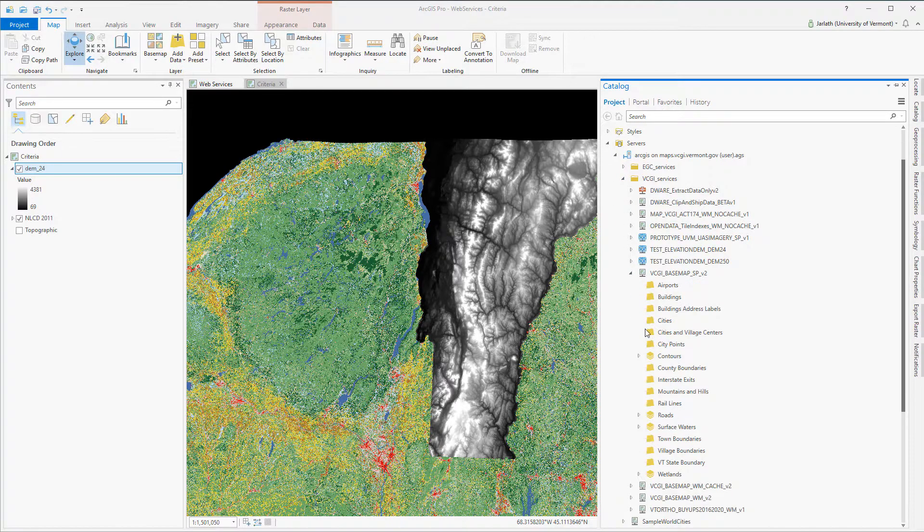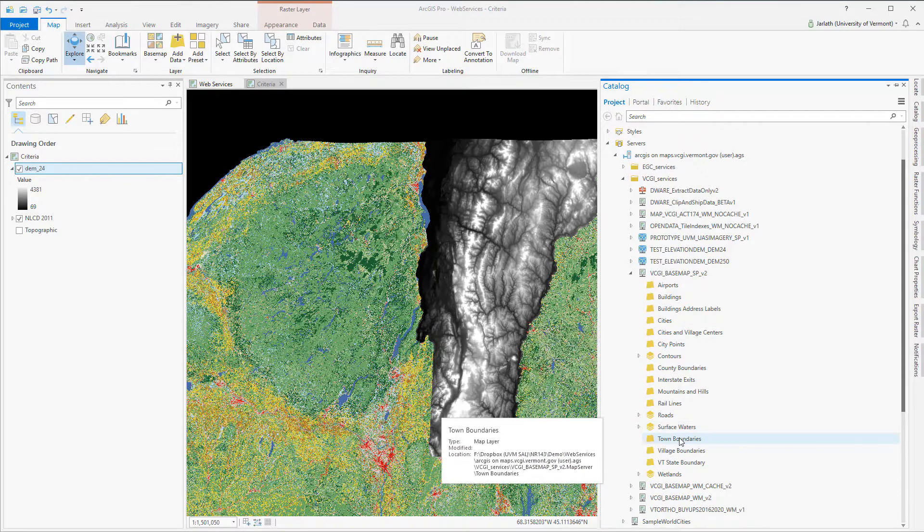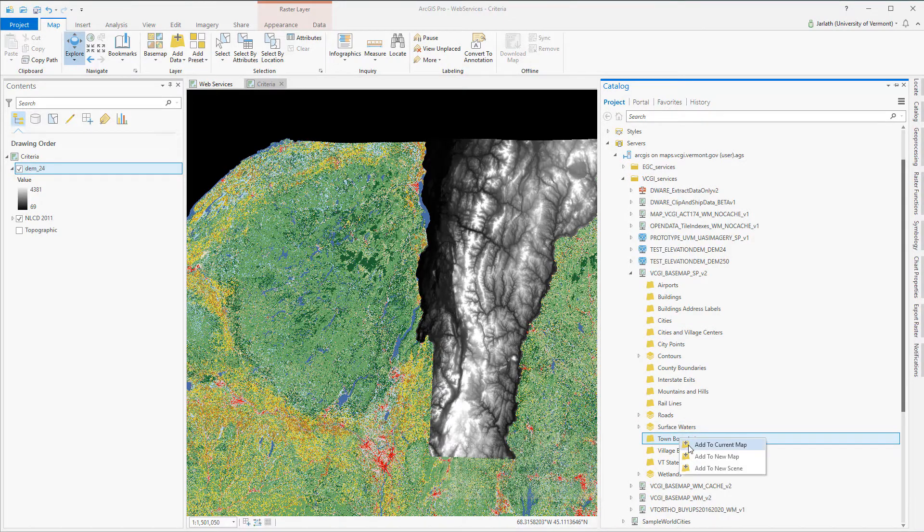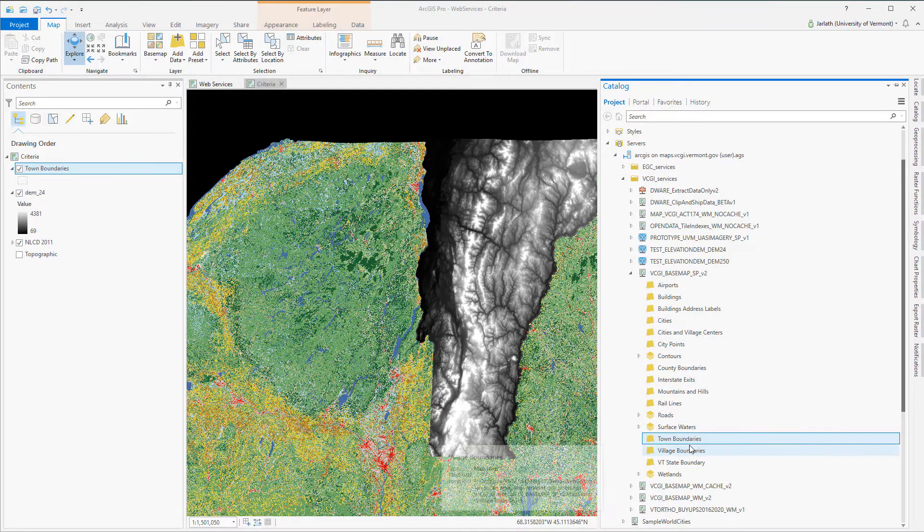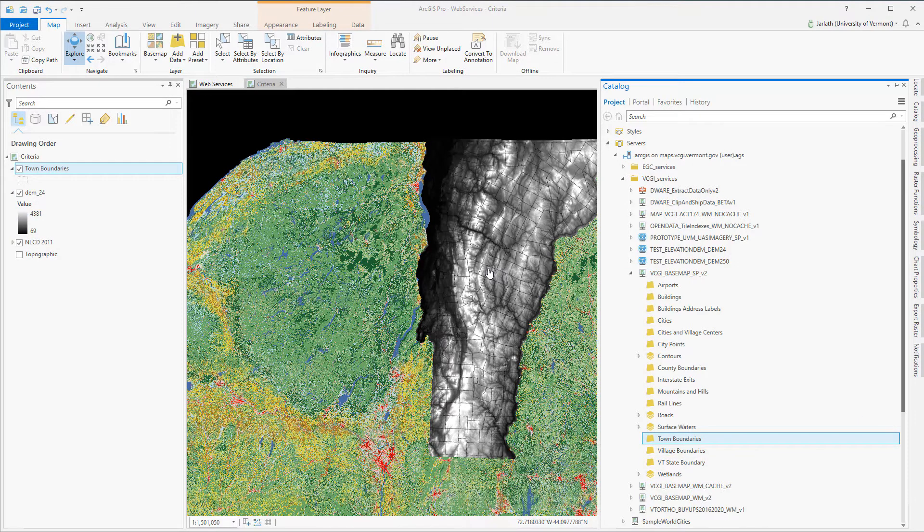This particular town boundaries layer is a feature service feature class which is suitable for geoprocessing and analysis. Not all data streamed in from GIS services can be used for geoprocessing.